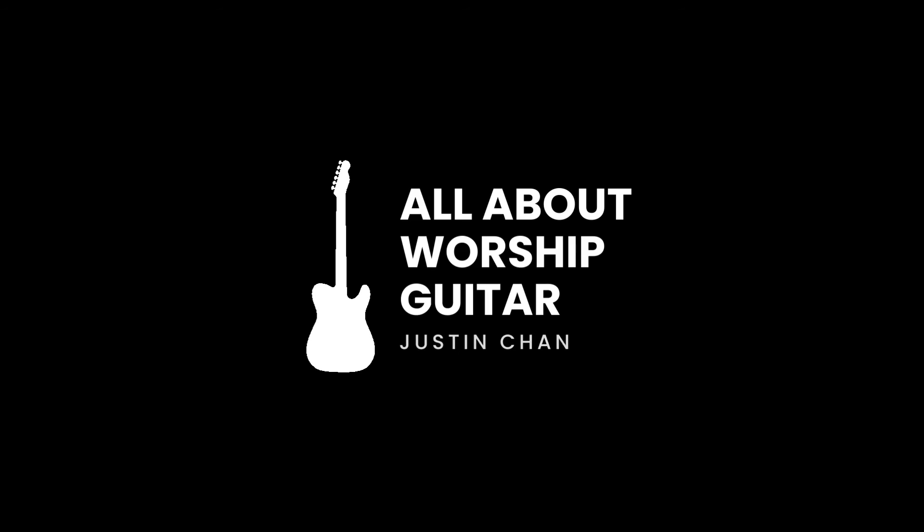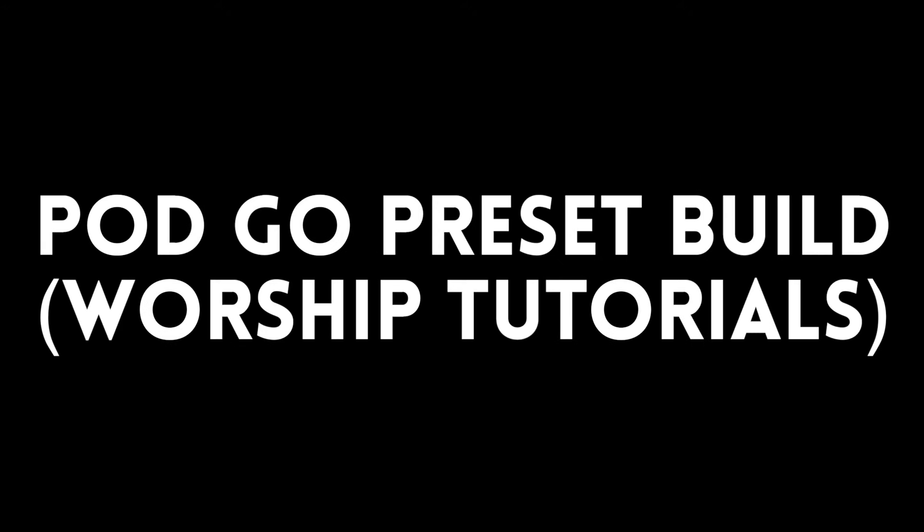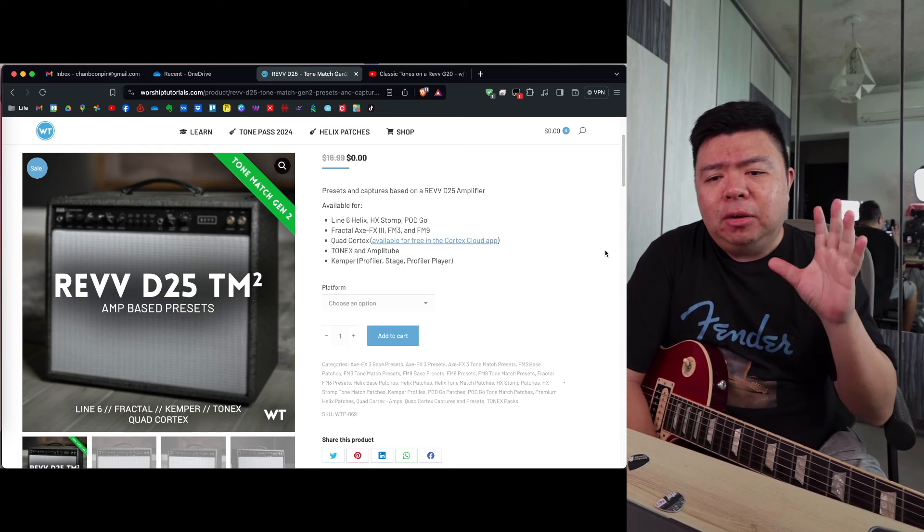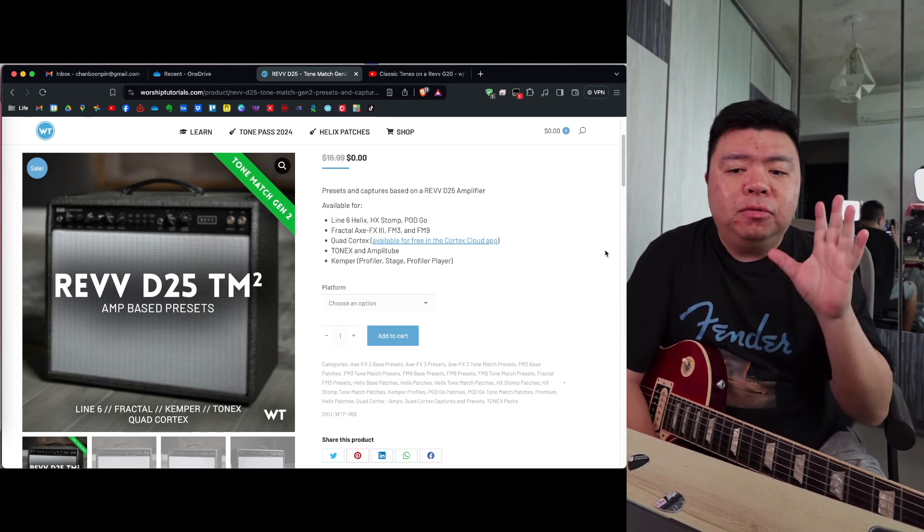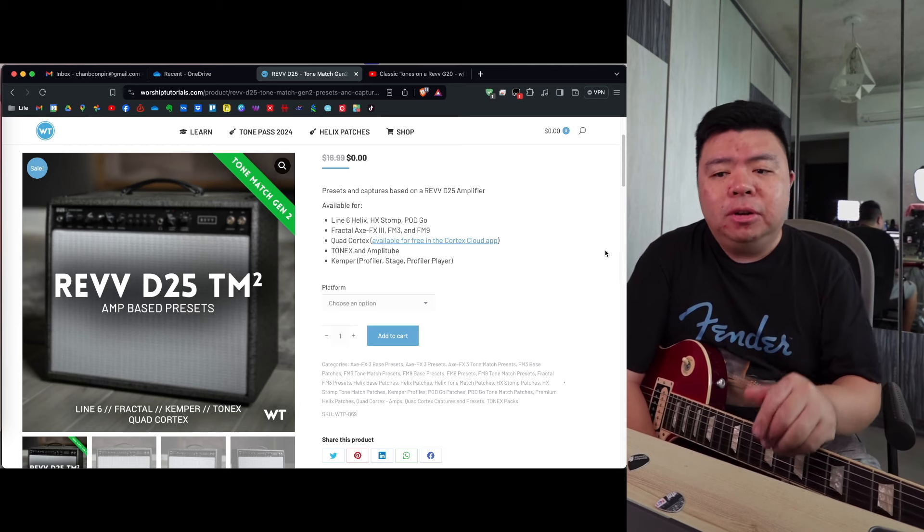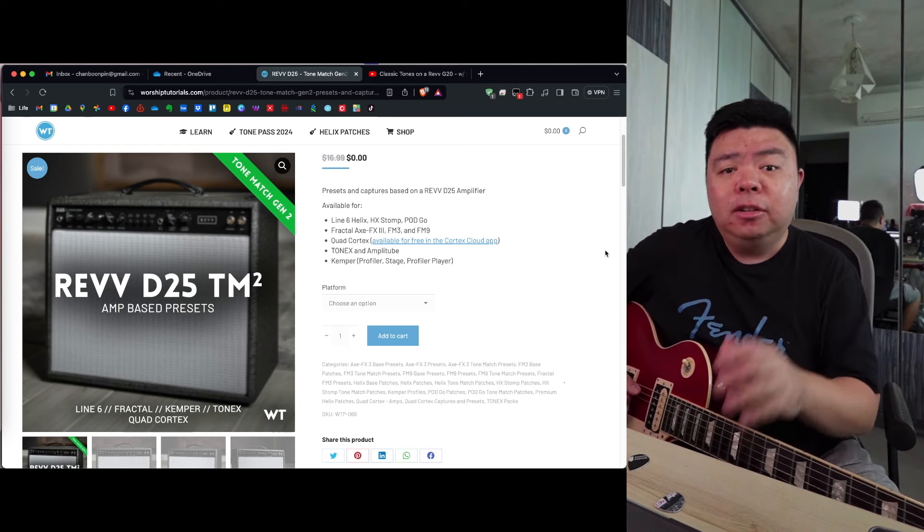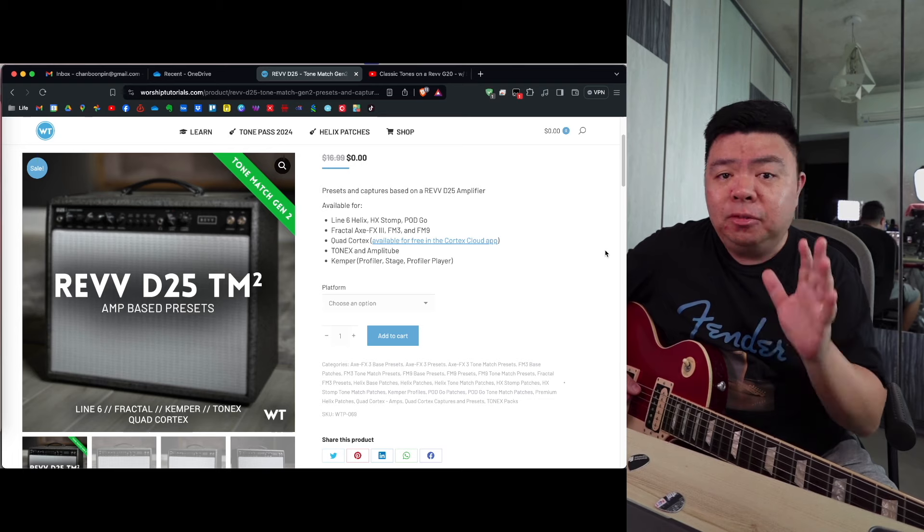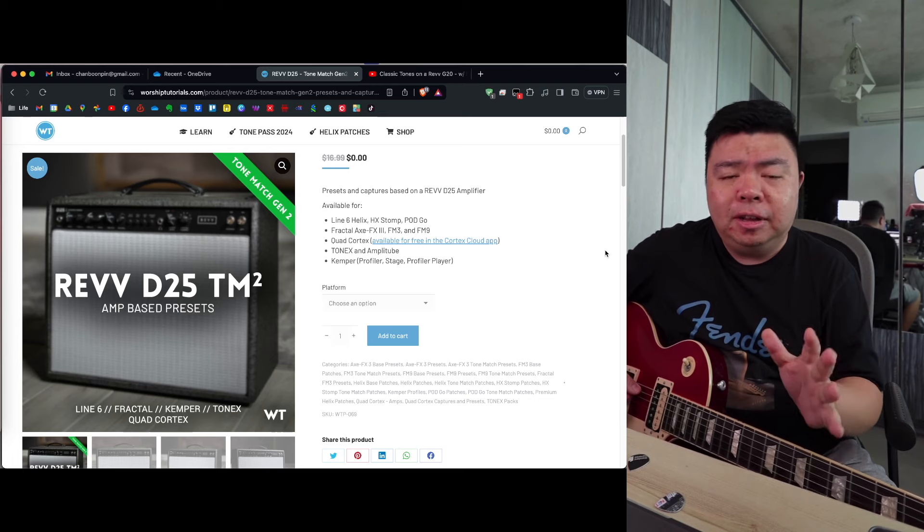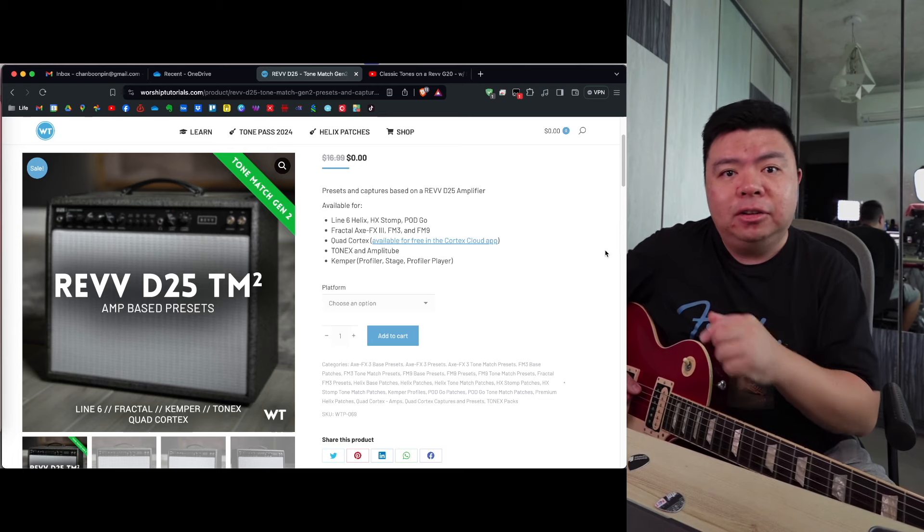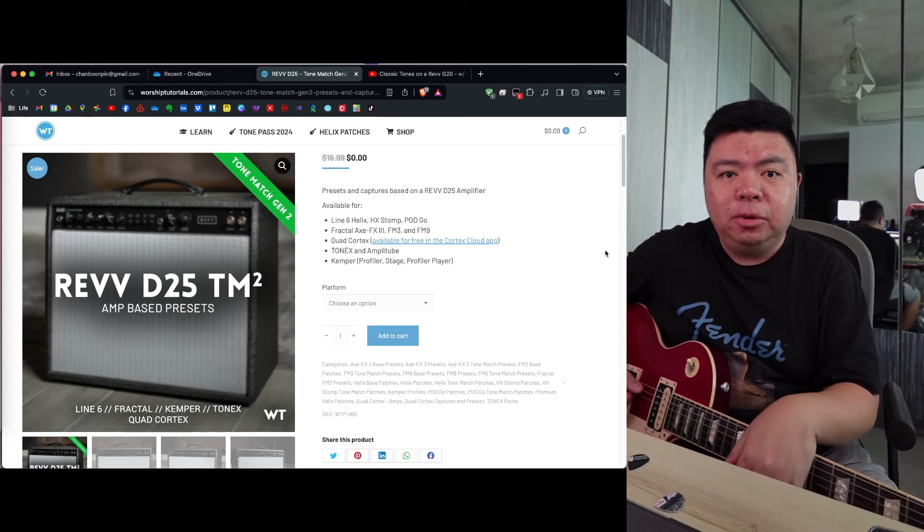Hi guys, my name is Justin and I'm all about worship guitar. Thank you so much for tuning in to today's episode of Tonal Recreation. This is the preset by Worship Tutorials, the Revv D25 Tone Match Version 2. It's quickly becoming my favorite Fender style amp and it's currently for free as of May 2024.